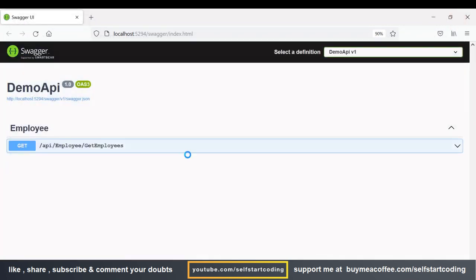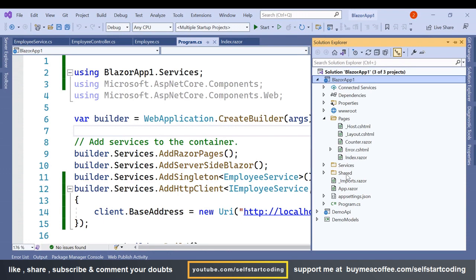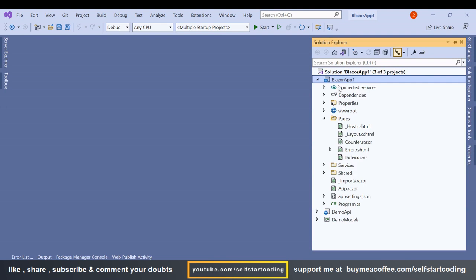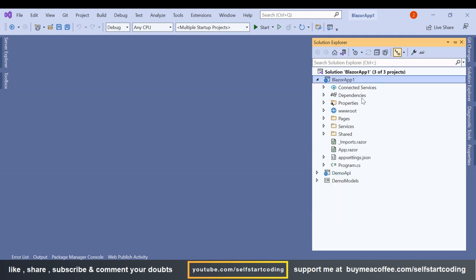So what we have done is called the API and pulled the data into the Blazor app using the .NET 6 HttpClient. But there is one more scenario — some people don't want the DemoAPI to be a separate project; they want the API controller to be part of the Blazor app itself. In that case, we need to add the controller directly inside the Blazor project.